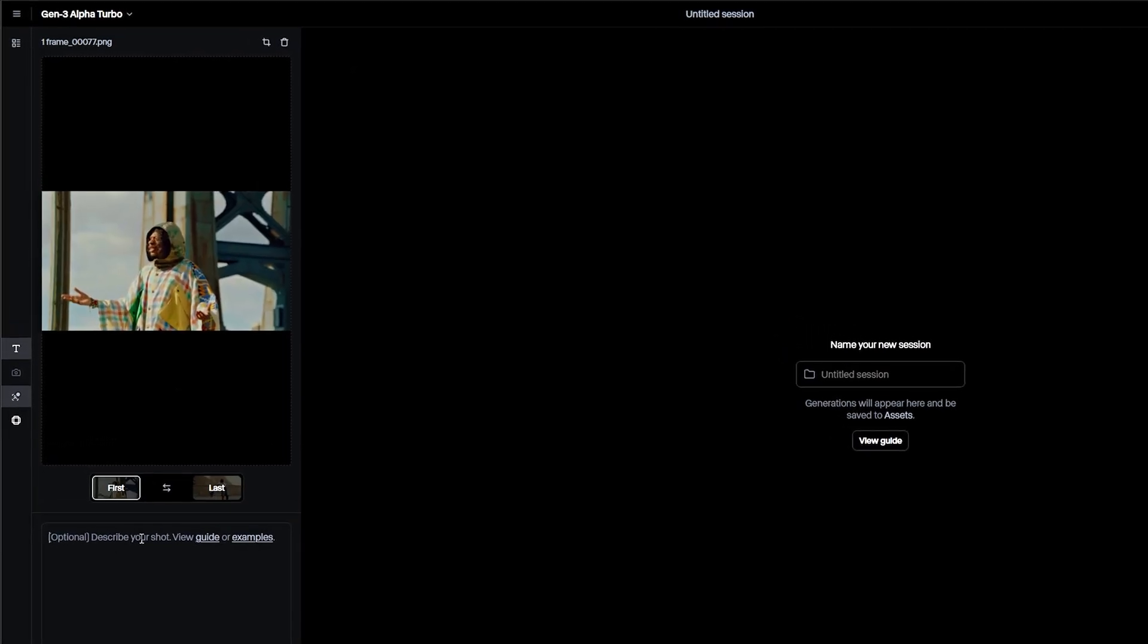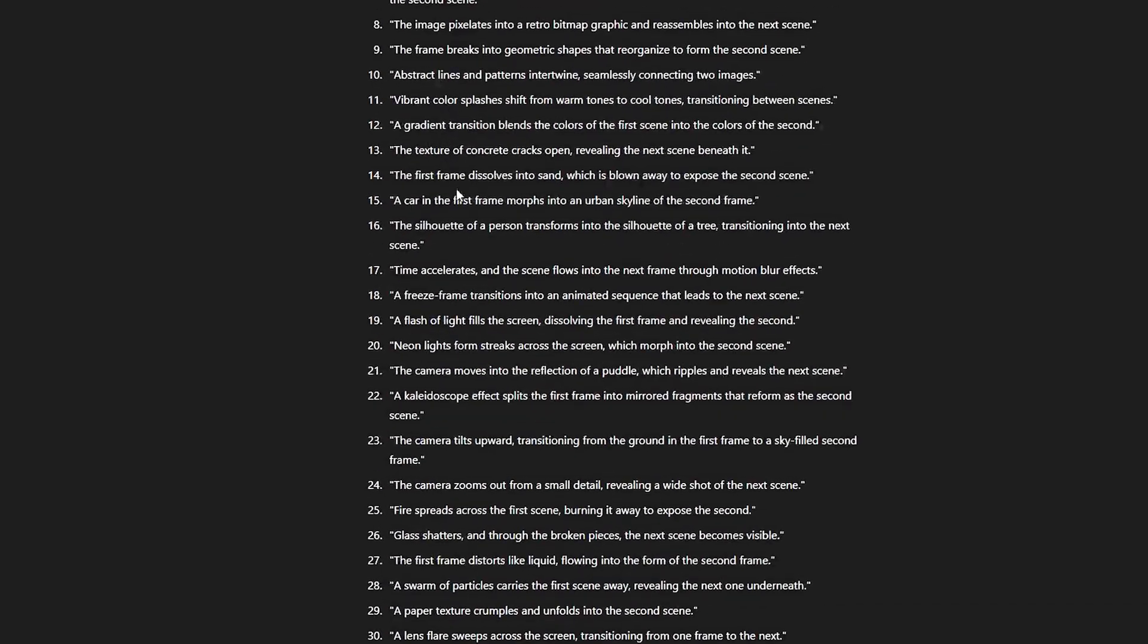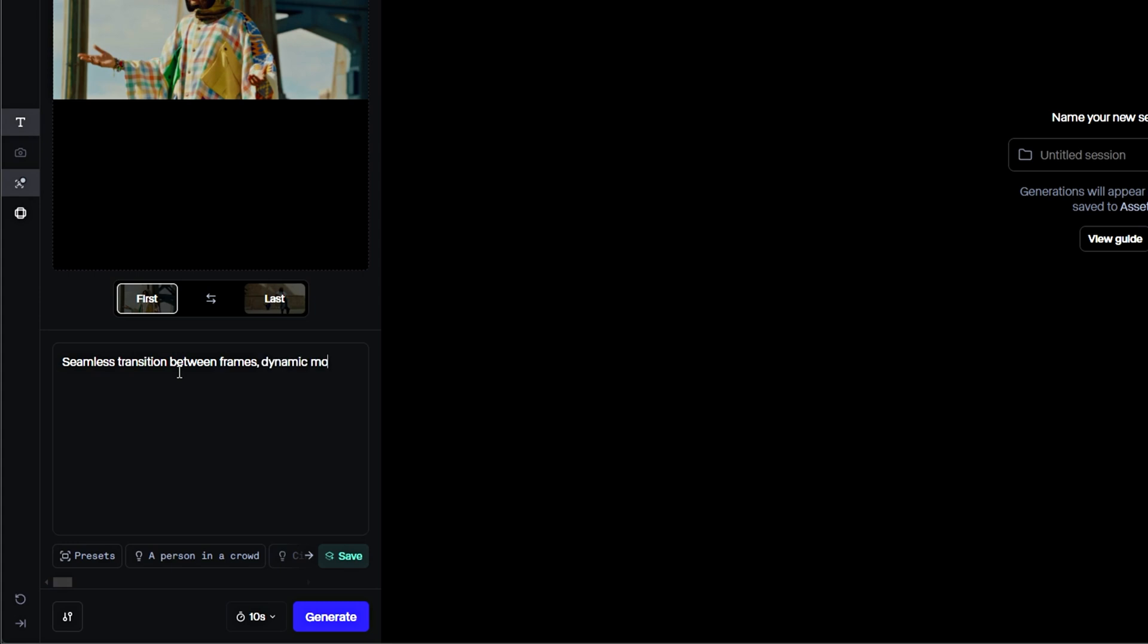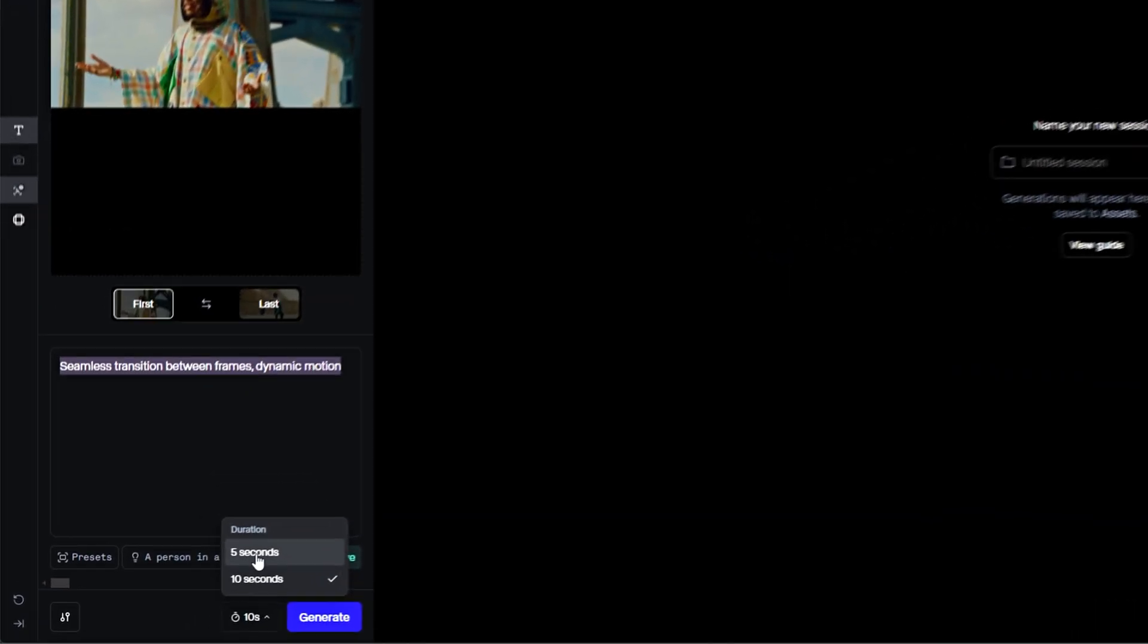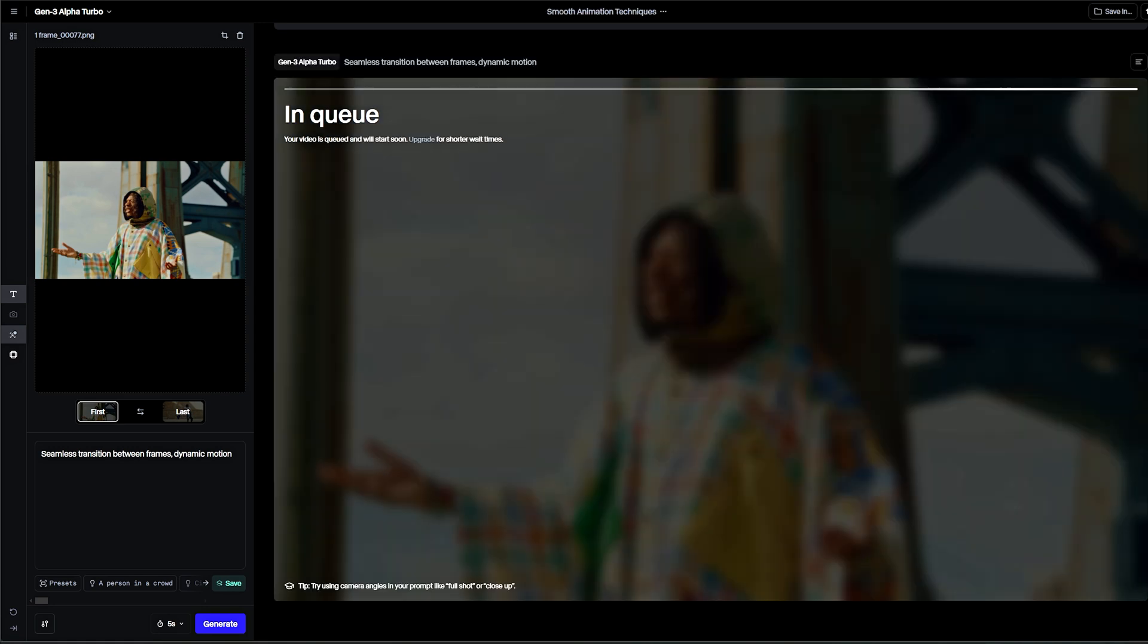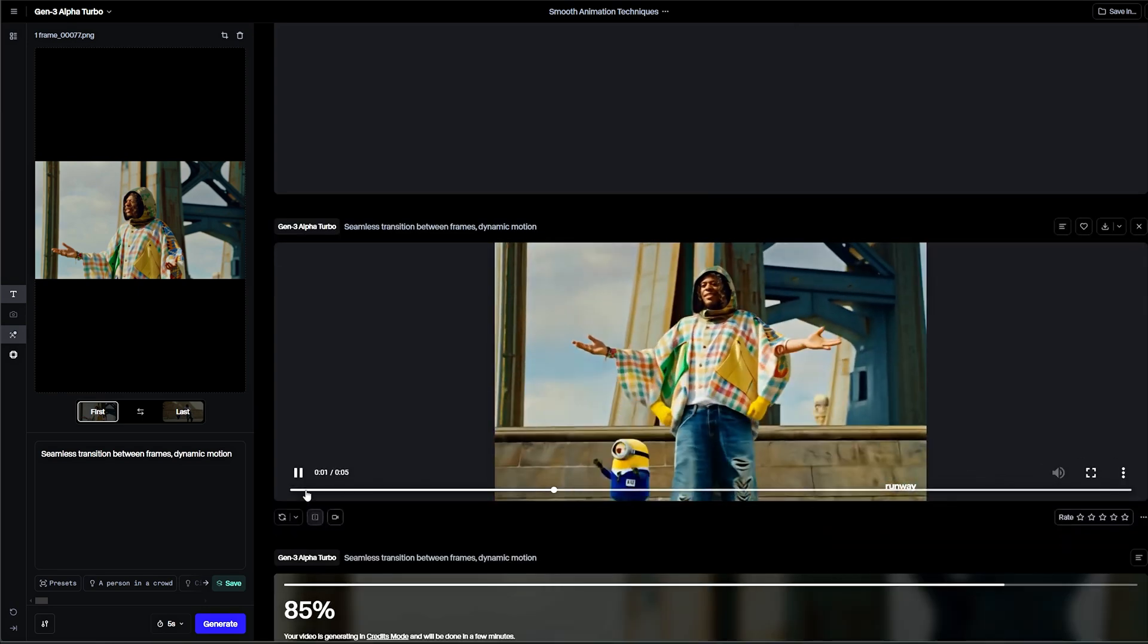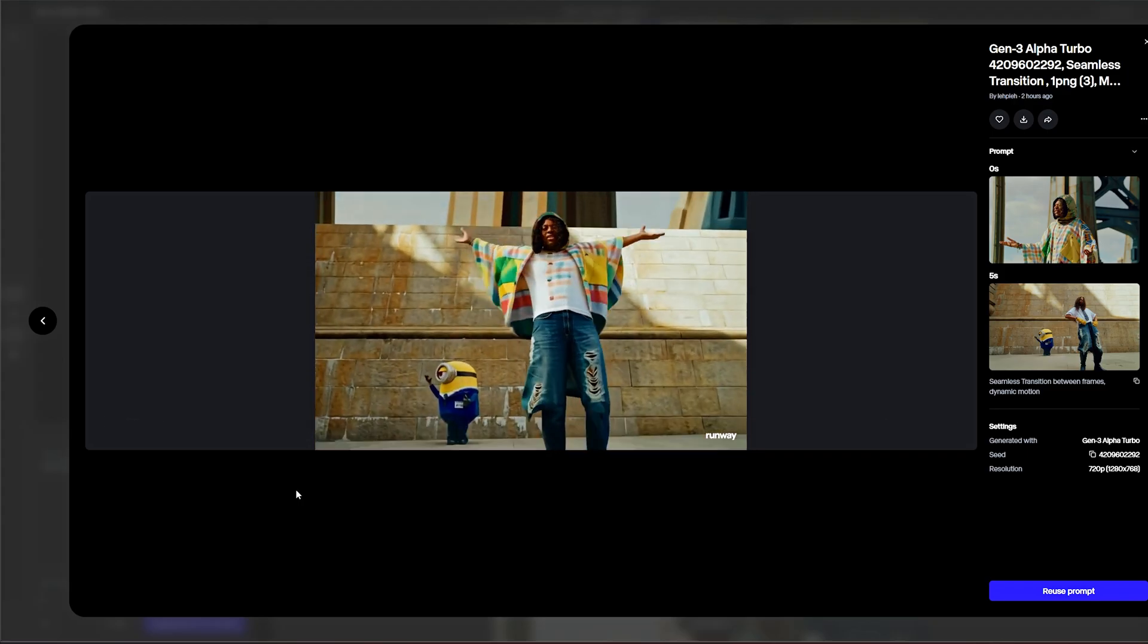Prompts can be tricky. I tested various combinations, but the result often just looked like basic morphing. The most effective prompt for me was simply seamless transition between frames, dynamic motion. Try your own ideas and let me know in the comments if you come up with something cooler, I'd love to test it. Select a duration of 5 seconds for better stability and hit generate. You get 5 regenerations per account. If you're not happy with the result, just tweak the prompt or regenerate it for your specific case.